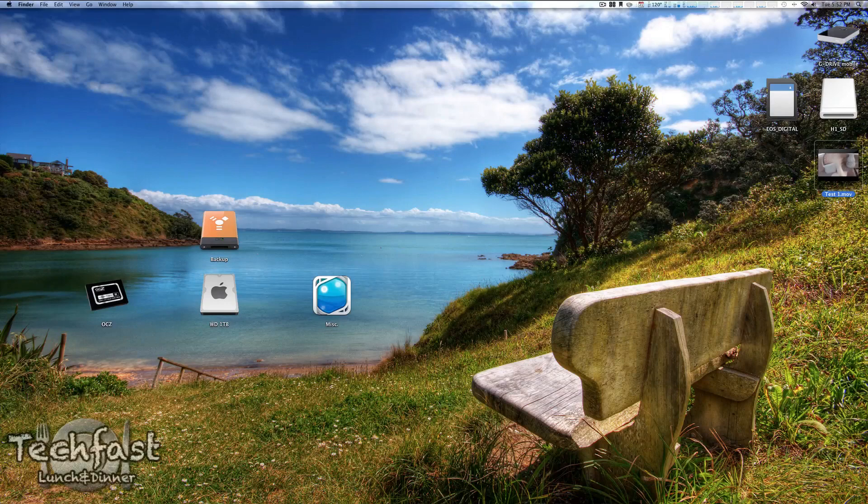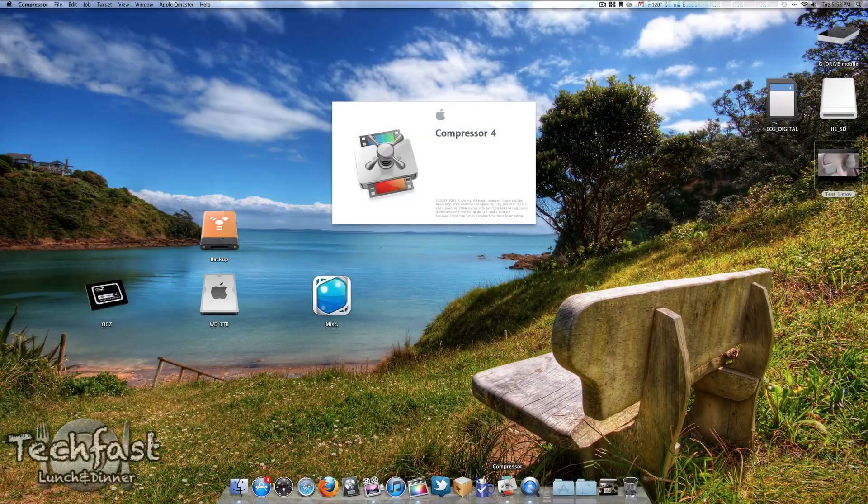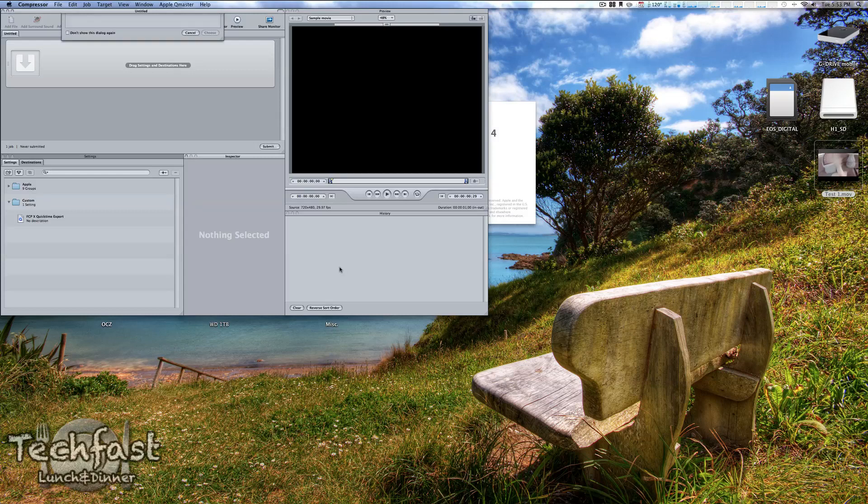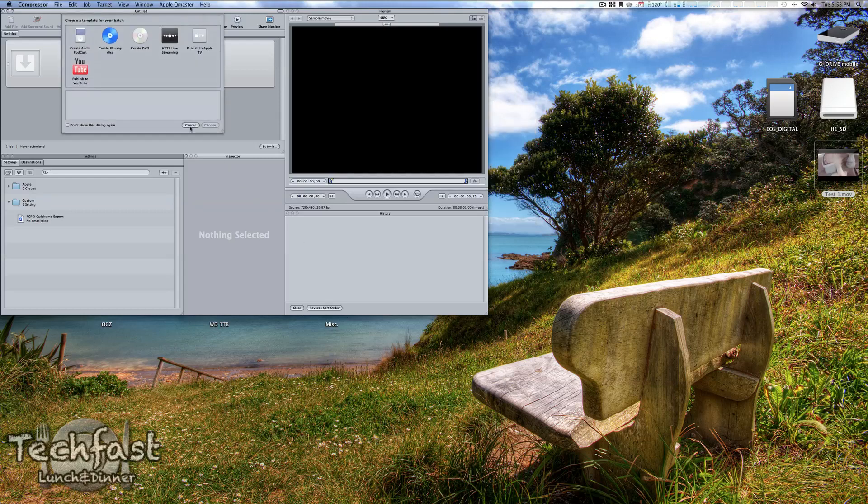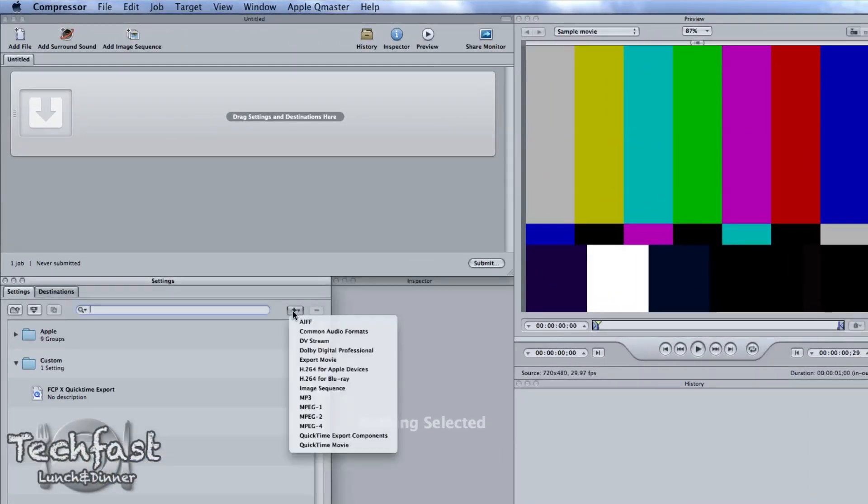So what we're going to need to do is open up Compressor 4. This is 50 bucks in the App Store so you will have to buy it separately unfortunately. But what we're going to do is actually create a preset. So let's go ahead and hit the plus button right here.